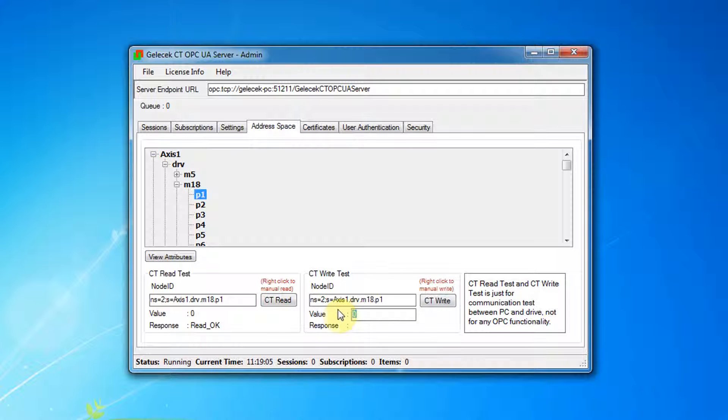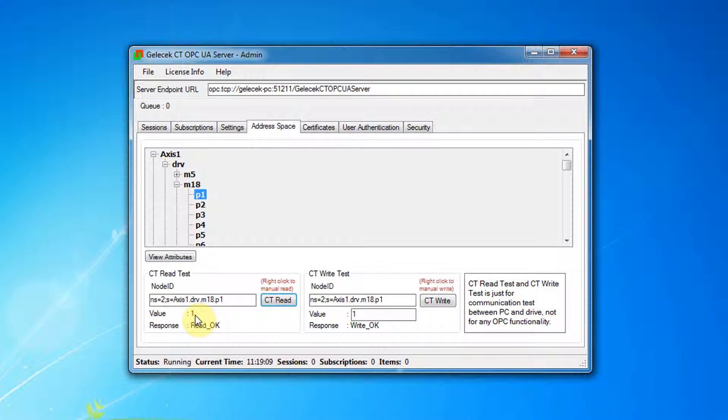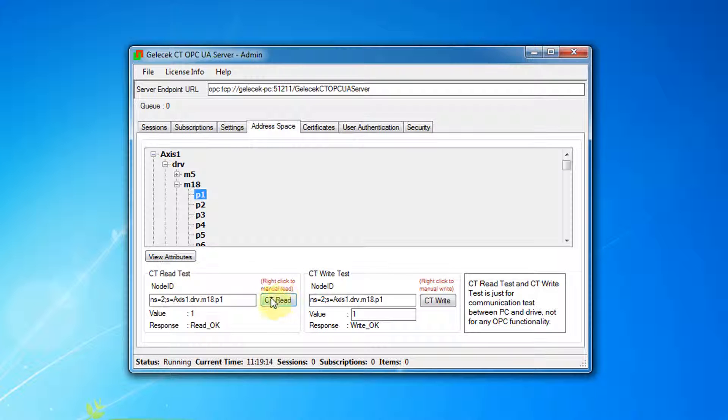We can write values too using ctwrite. Write a value, then read it. You have to see the value that you wrote.